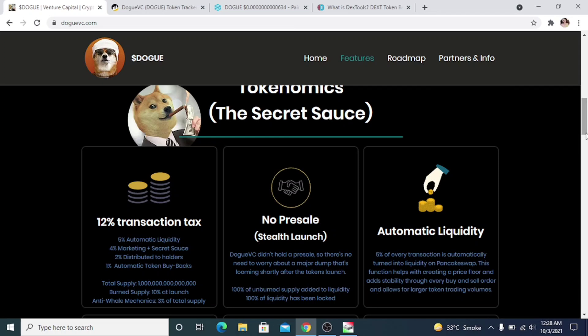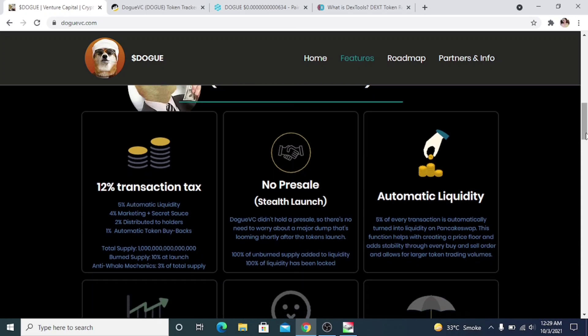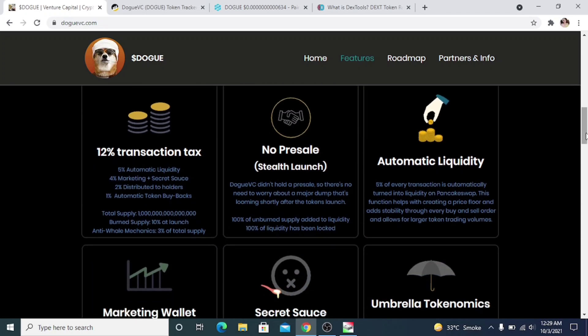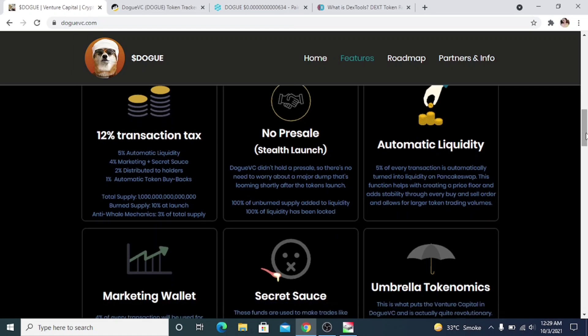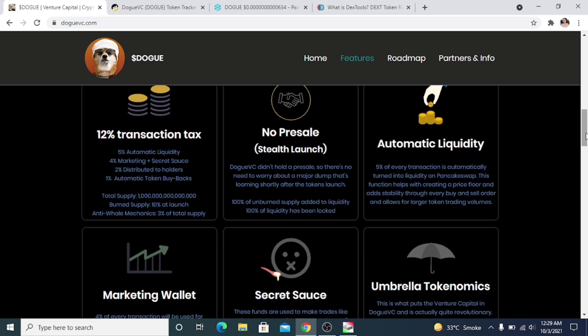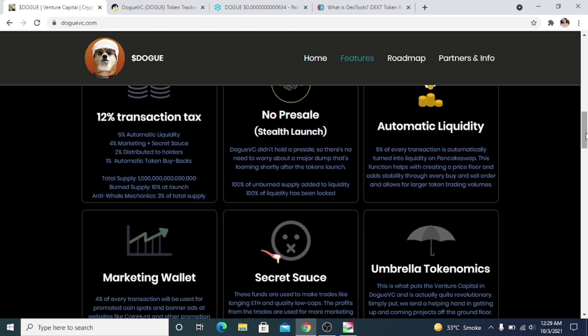I suggest everyone come to the Dogue website and read about the project, and I'm sure you will like what you see. If you have any questions, just go to their Telegram and someone will help you with whatever you need.